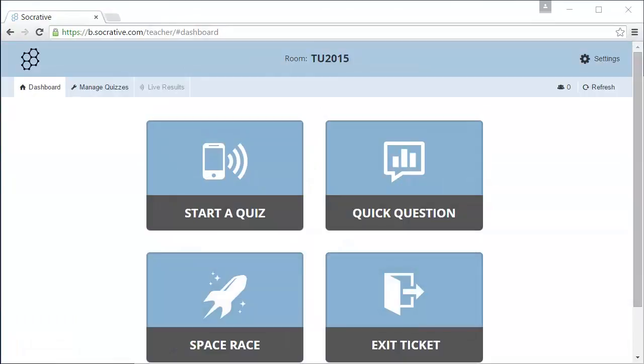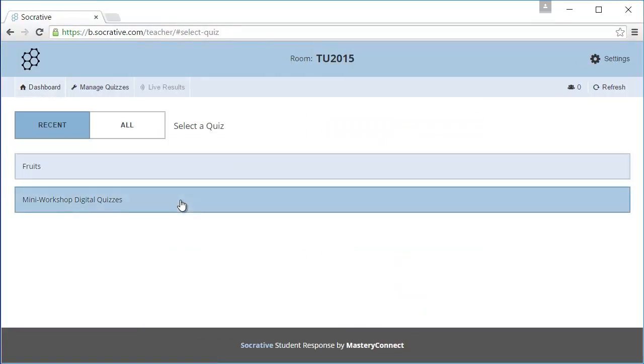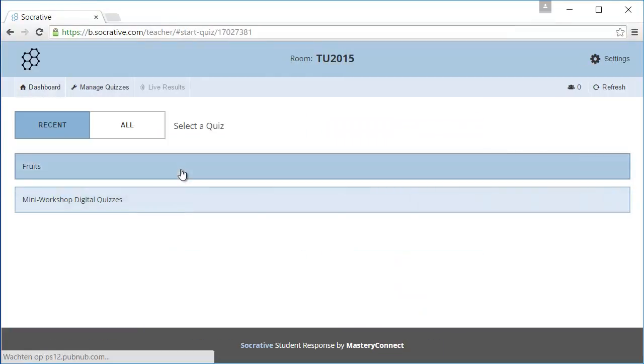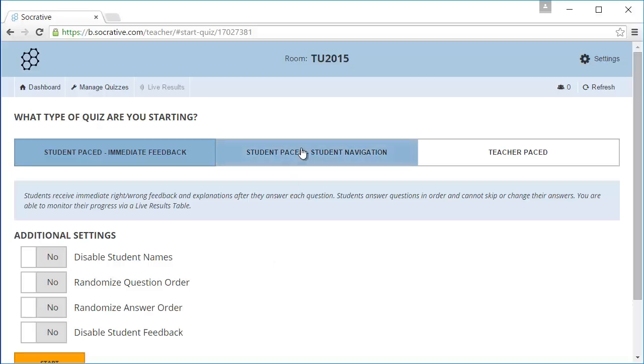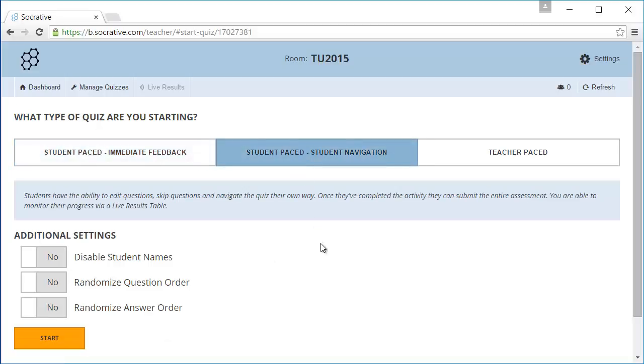We've returned to the dashboard. Here we can start the quiz. There are three ways you can start a quiz. The first is student-paced immediate feedback. Students will see if they answered a question correctly and they cannot skip any questions. The second option is student-paced student navigation.